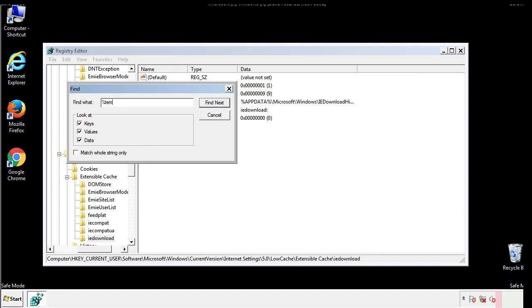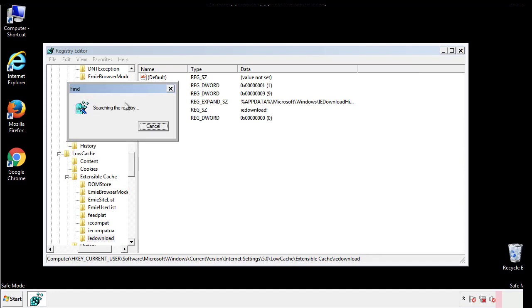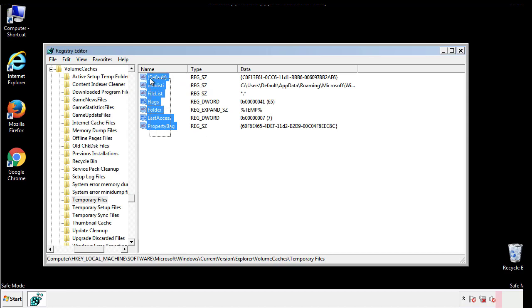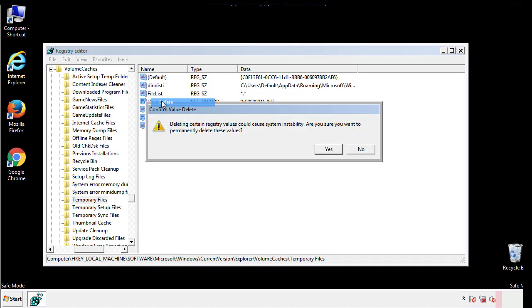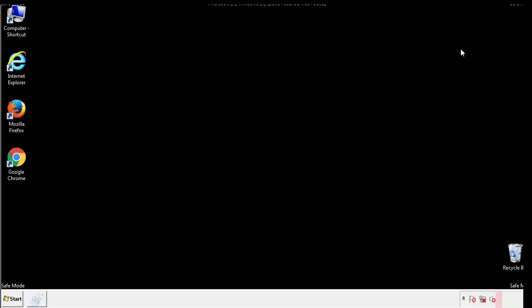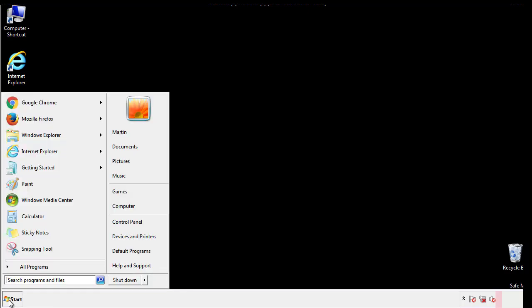In the TMP directory, you'll want to delete everything. Once we're done looking at all the locations, we can restart the computer.